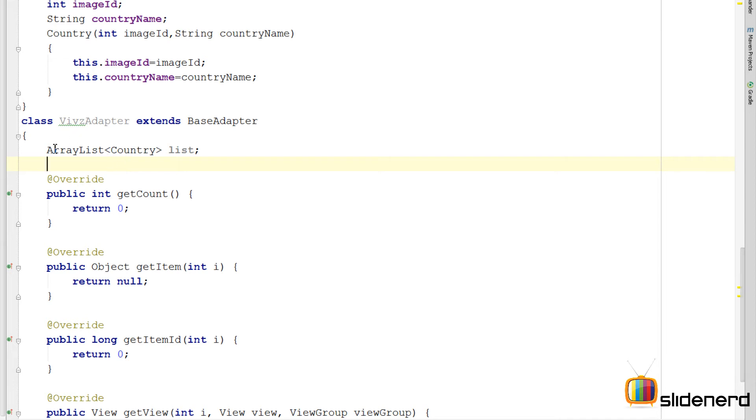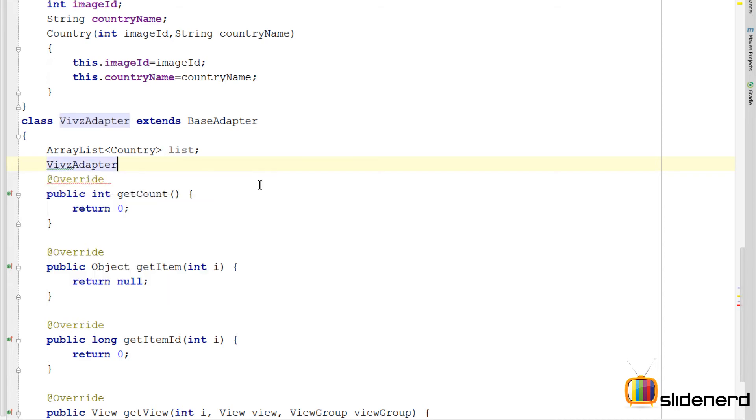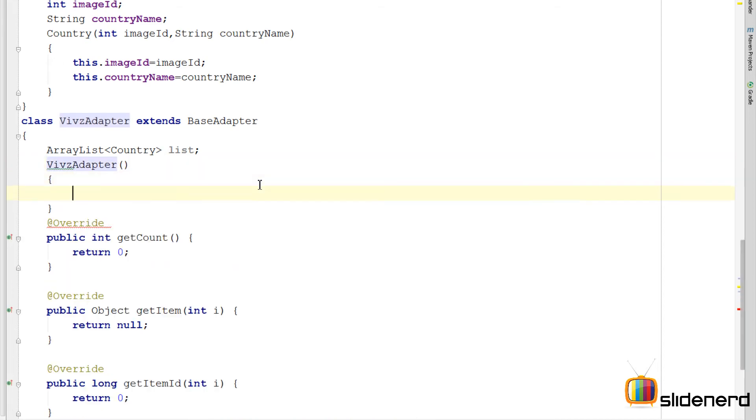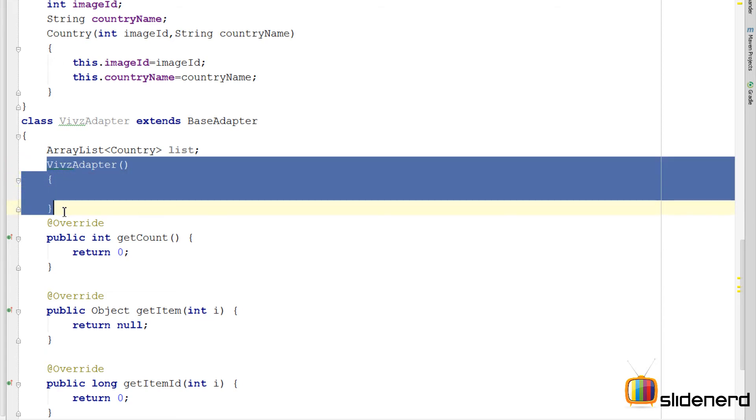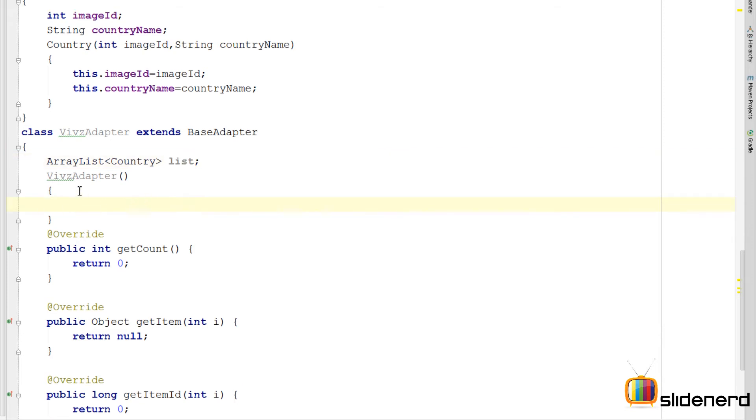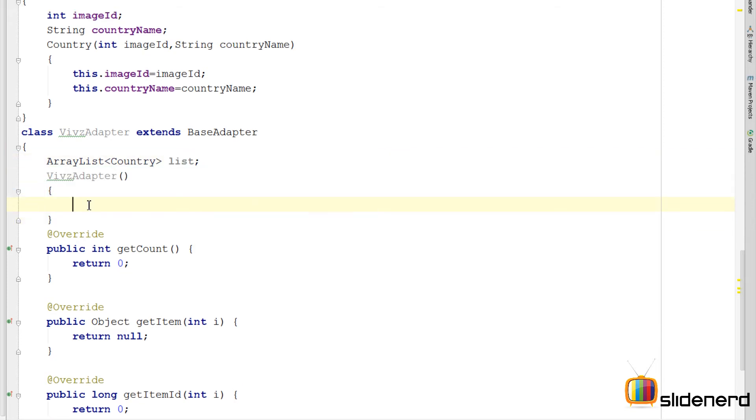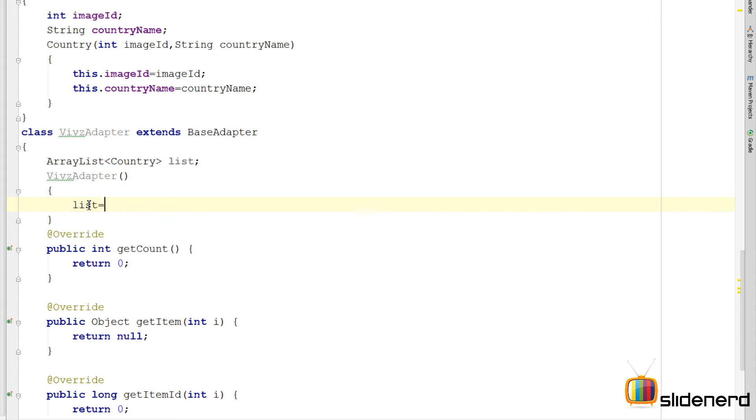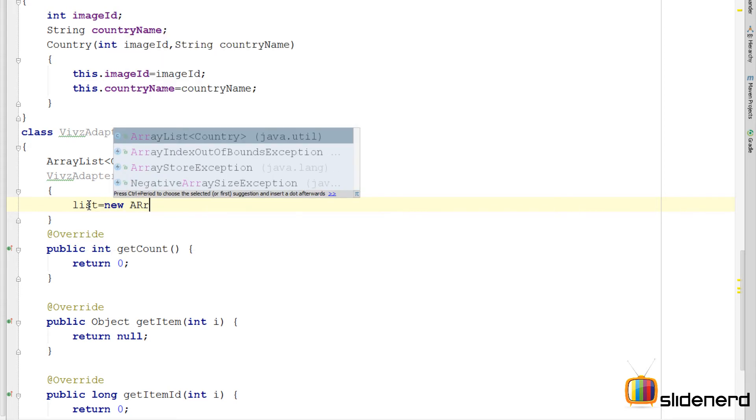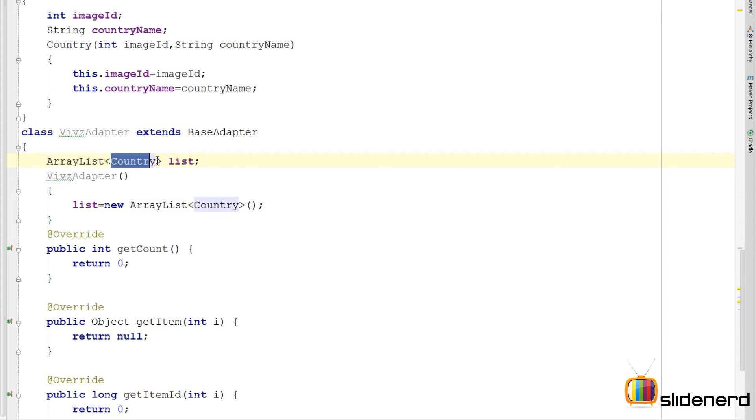We need to initialize this array list with all the data from our XML. Now I am going to make the adapter constructor here by saying Vivs adapter. Inside this constructor, which I am going to be calling only once, I will fill all the data inside this array list. So inside my constructor Vivs adapter, I simply initialize the array list by saying list equals to new array list. So this array list is only directly going to store country objects.